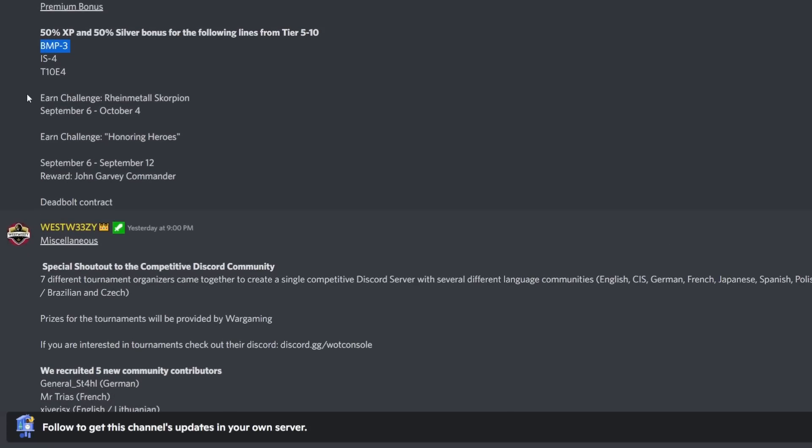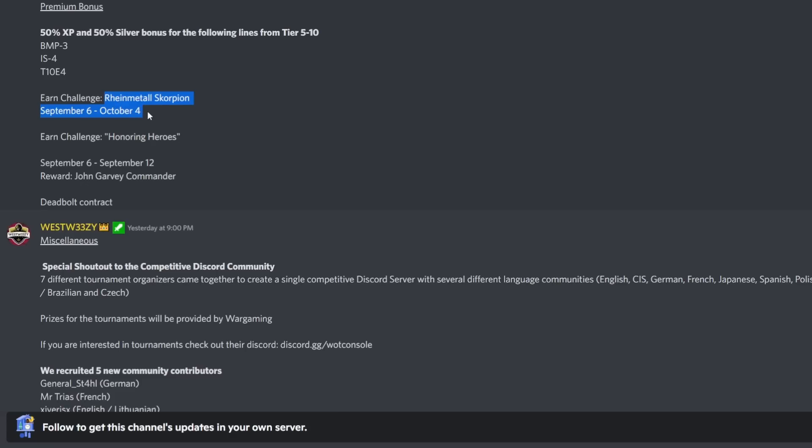We've also got the Earn Challenge for the Rheinmetall Scorpion, the tier 8 tank destroyer from the German line. It has 490 alpha, super accurate, fast, has a little bit of armor. It's probably not as good as when it first got released but it's still very competitive and a brilliant tank. We'll do a full review when it gets released. Then there's the Earn Challenge for Honoring Heroes, but there's not much information on that.